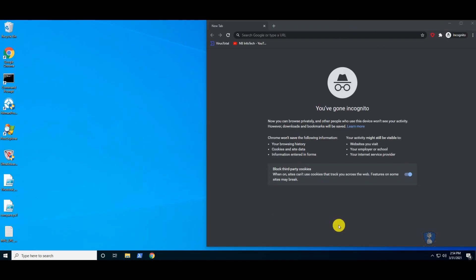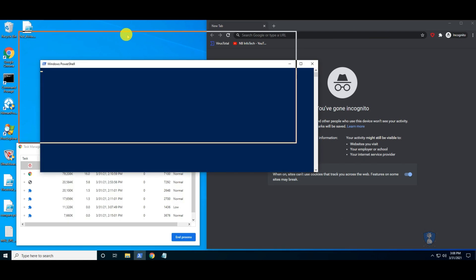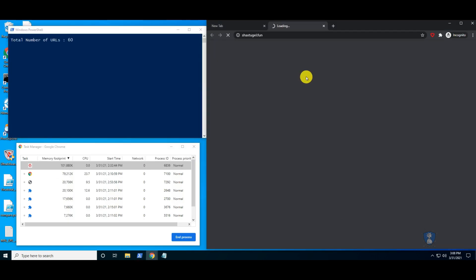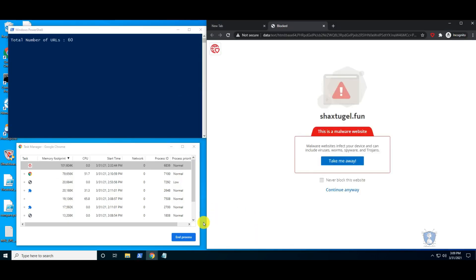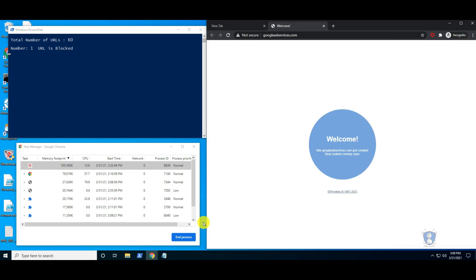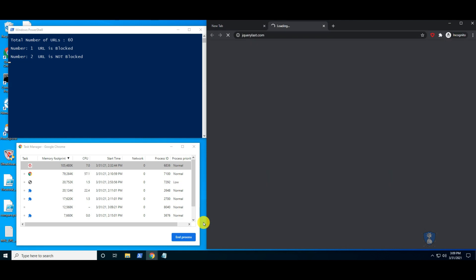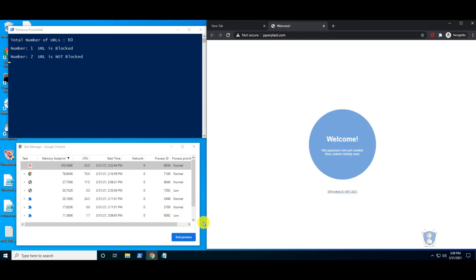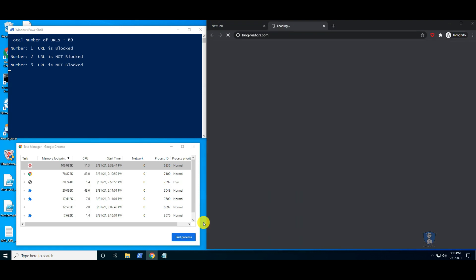We are performing this test with the help of an automated PowerShell script, which will fetch the URL from the text file and then auto-load it into the web browser. It will also show you the result of whether the URL is blocked or not. You can also watch the Google Chrome task manager for memory utilization of the current extension.